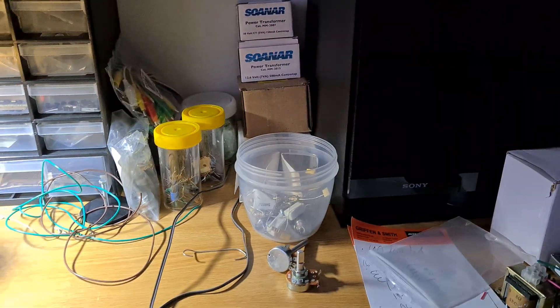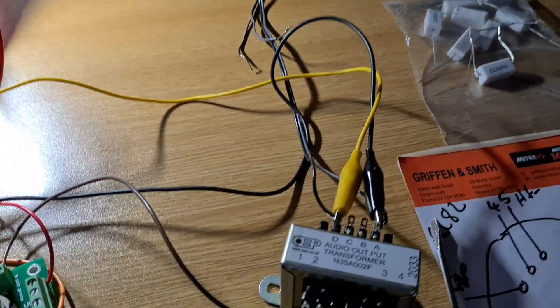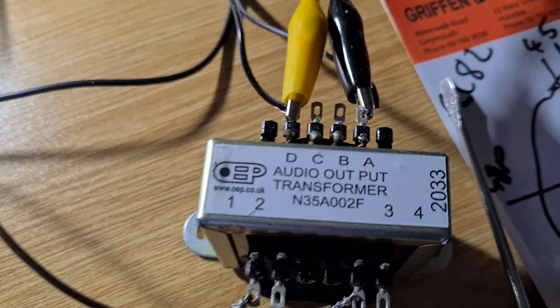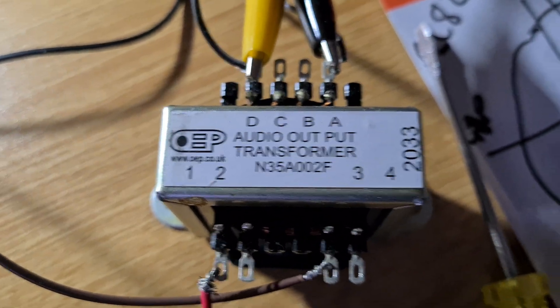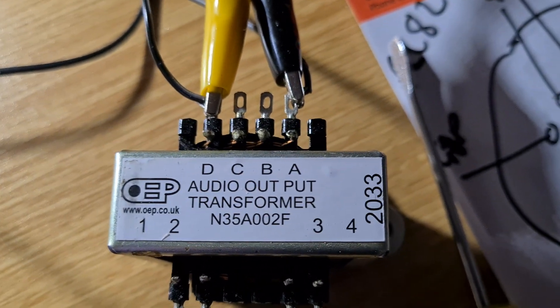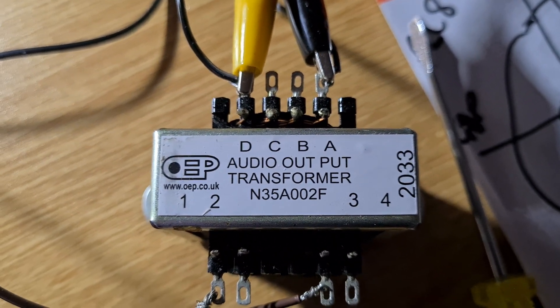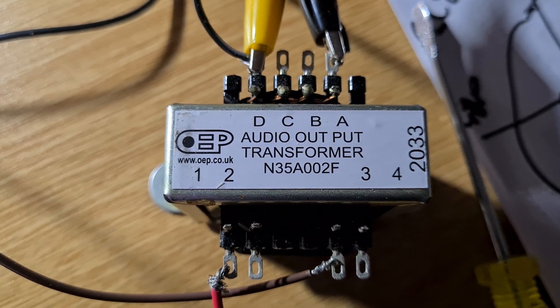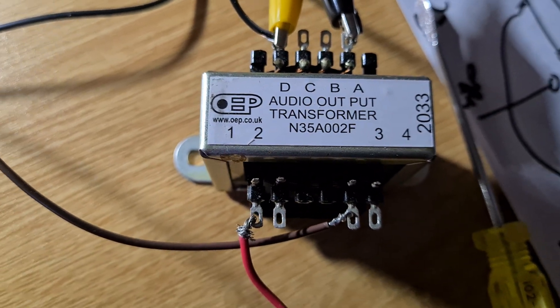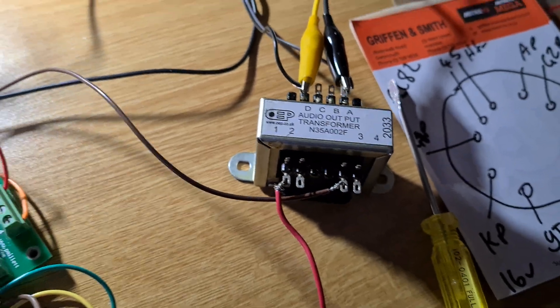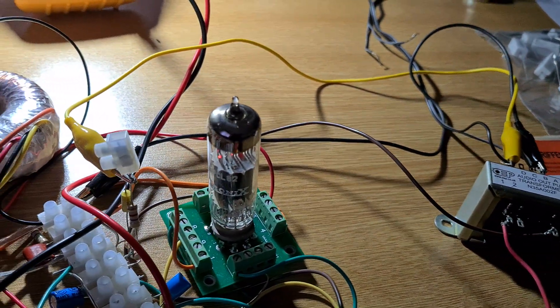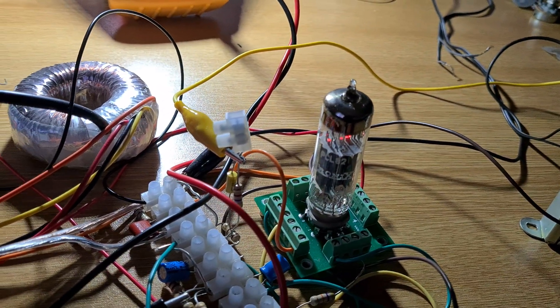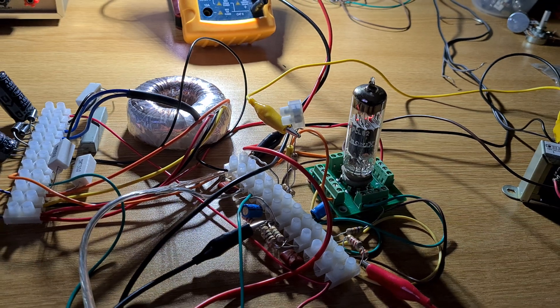The output transformer I'm using is from RS Components. You can see the part code N35A002F on that one. Very good little transformers they are - not cheap, but they do the job very well. I thought it was wise to try it first with a decent transformer.